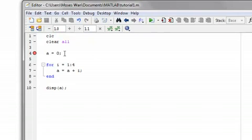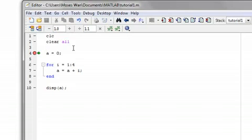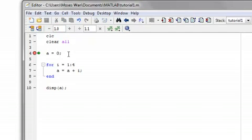So, let's execute this program and see what it does. Okay, so some basic housekeeping right here. CLC will just clean the screen, and clear all will just clear out all the variables. So, my first step is I make a equal to zero. So, now I'll start to enter the loop. So, now I'm in the for loop.